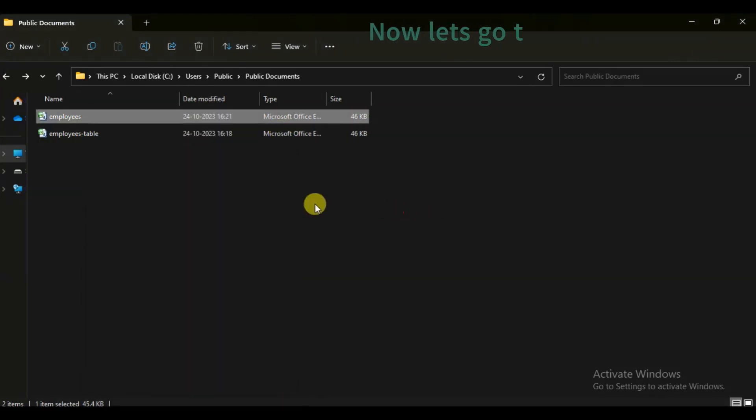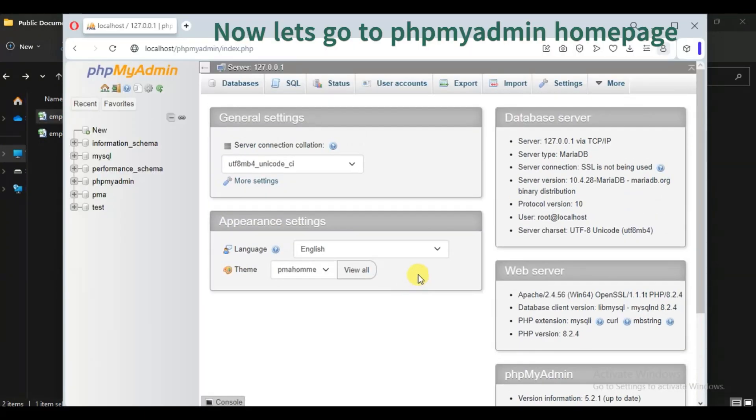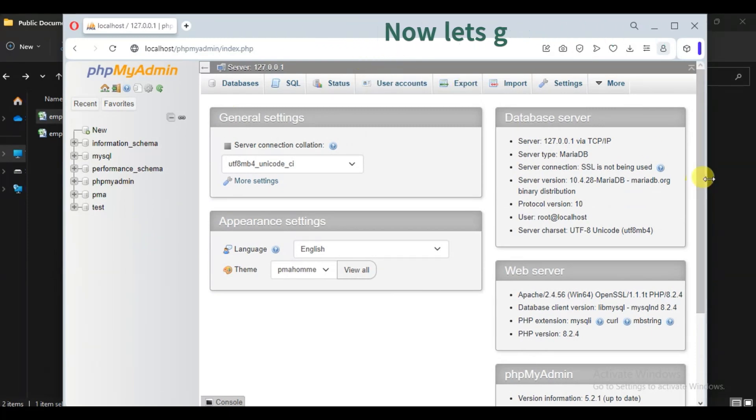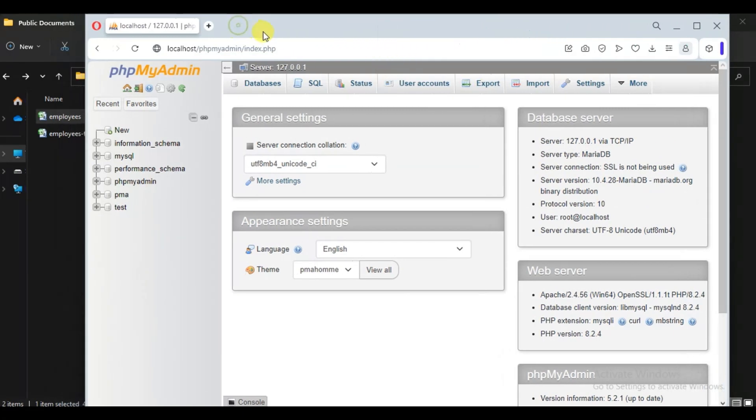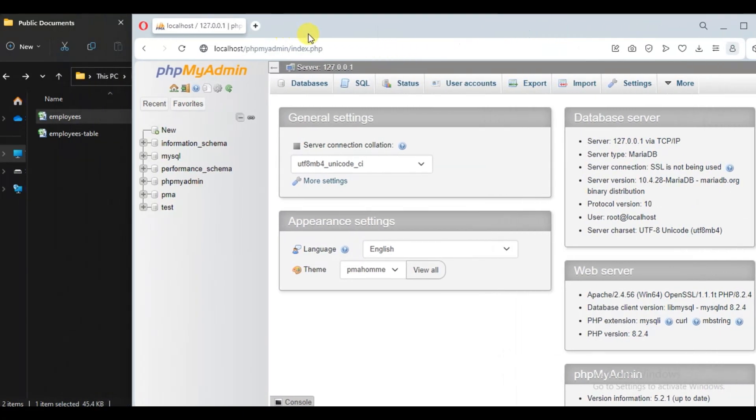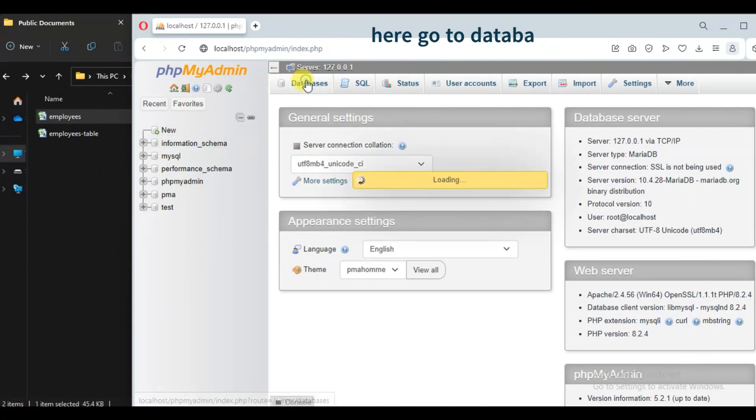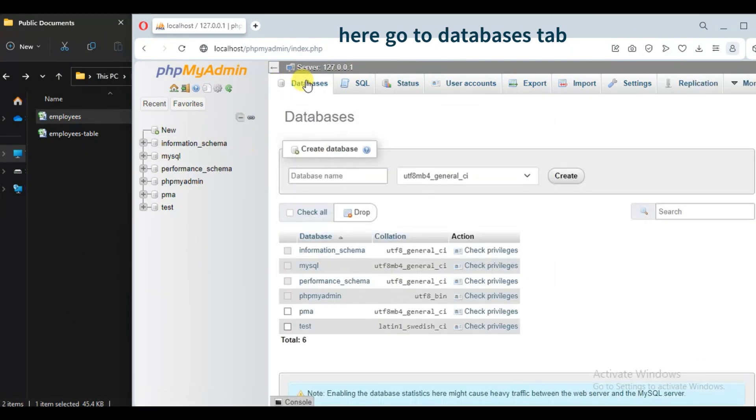Now open phpMyAdmin home page. Now go to databases tab.